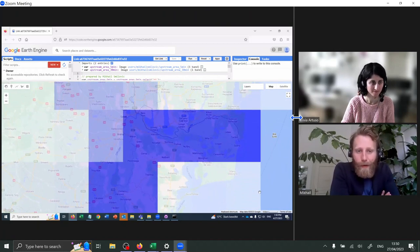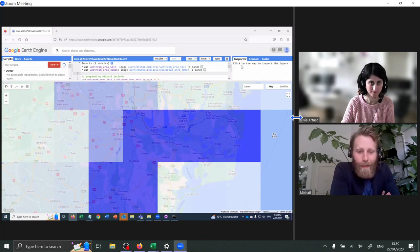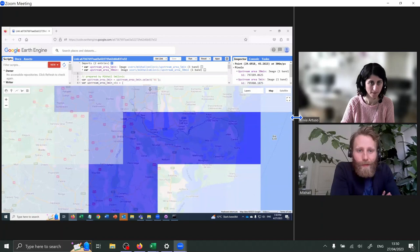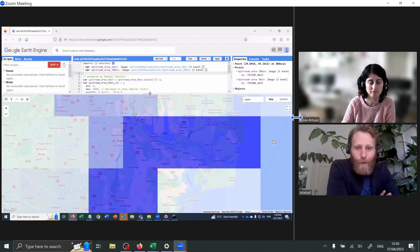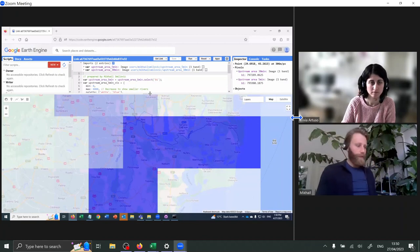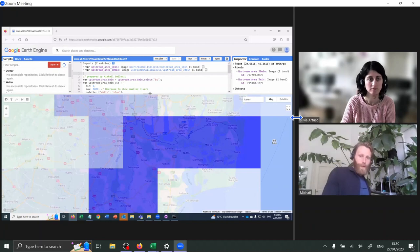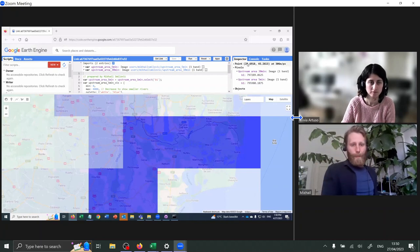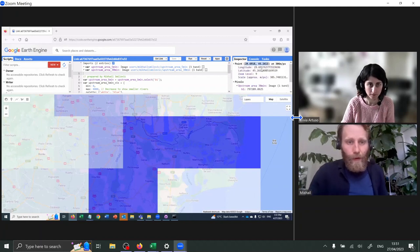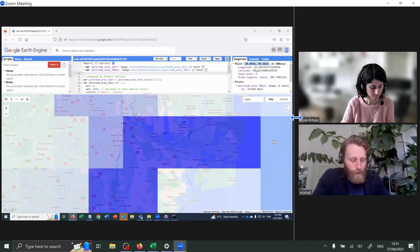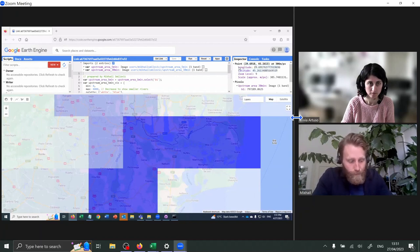The top where it says Inspector, Console, and Tasks — can you click Inspector? And then just click on the last cell. Great. This is going to give us 29.6918 and 45.2613. This is the longitude and the latitude, so we want to record these two.